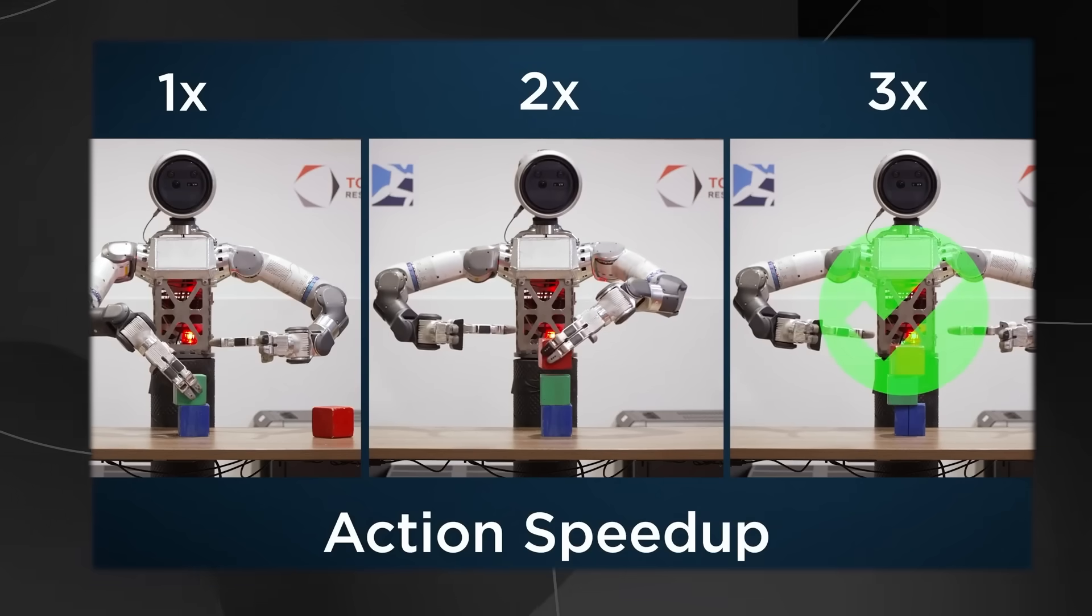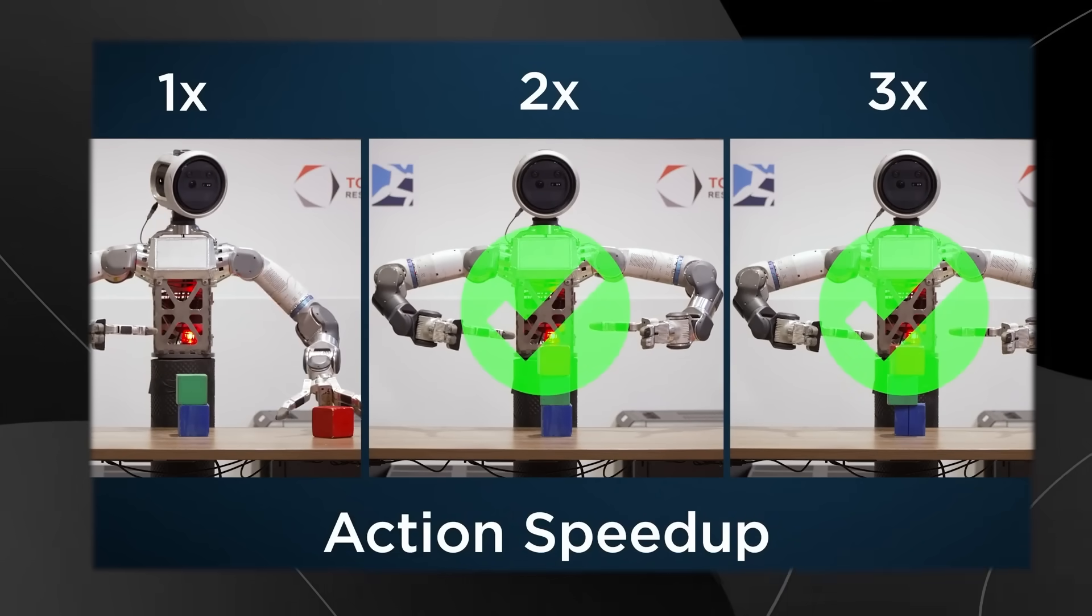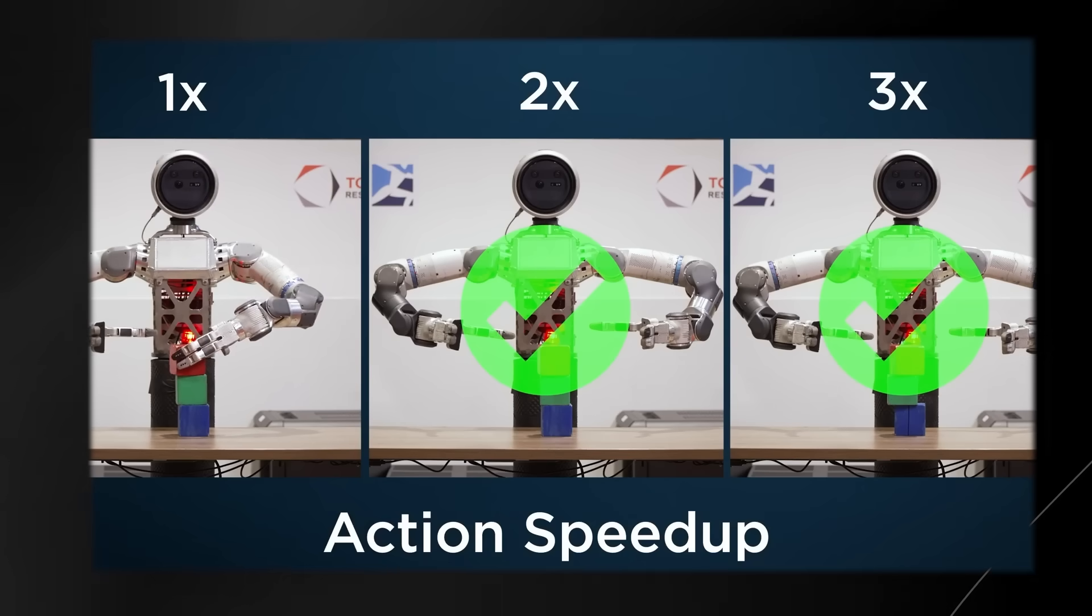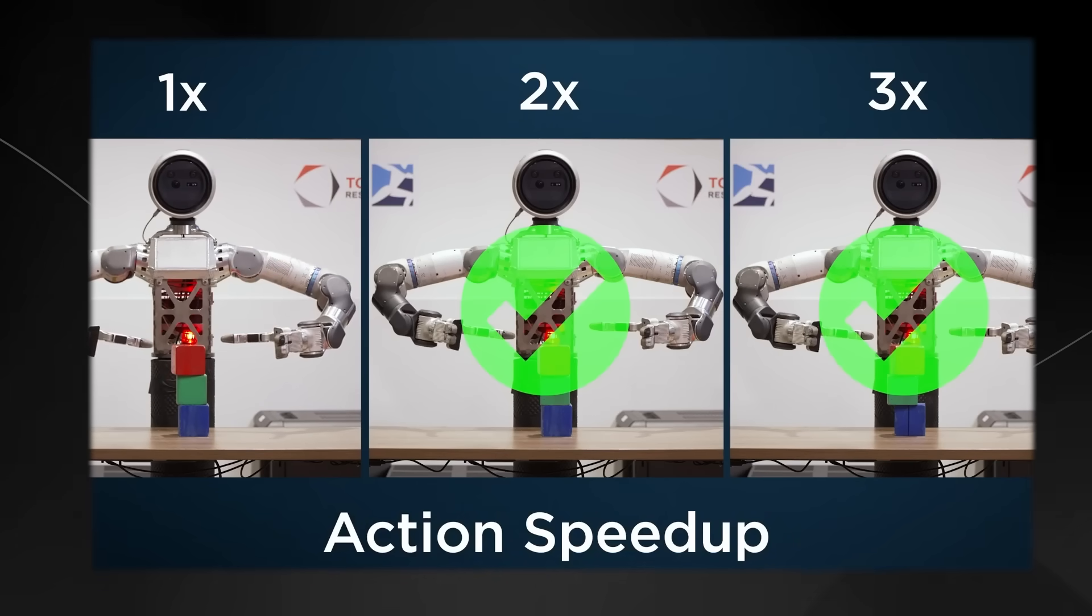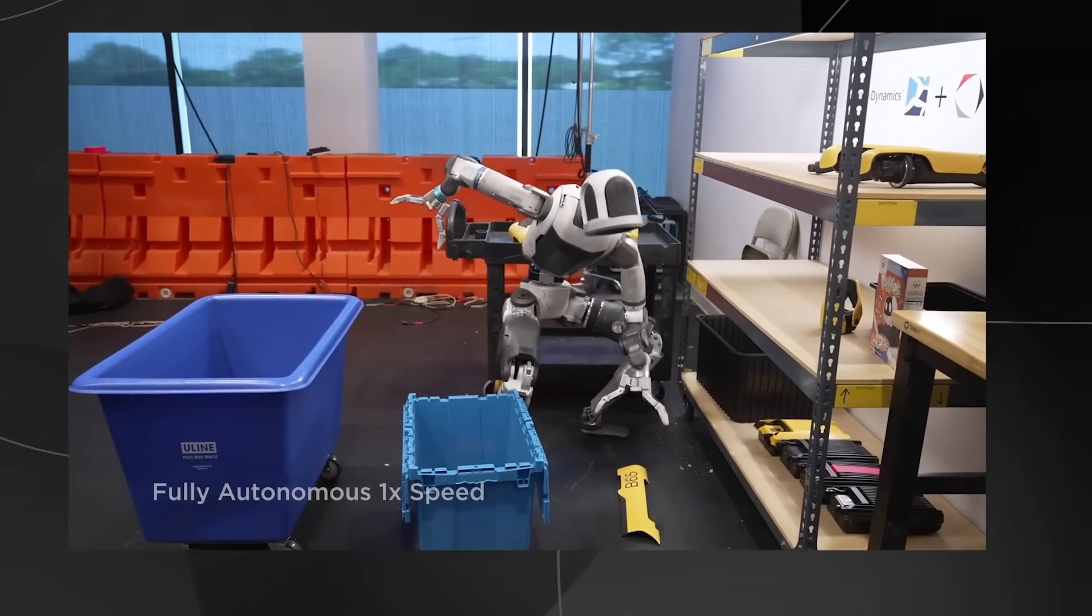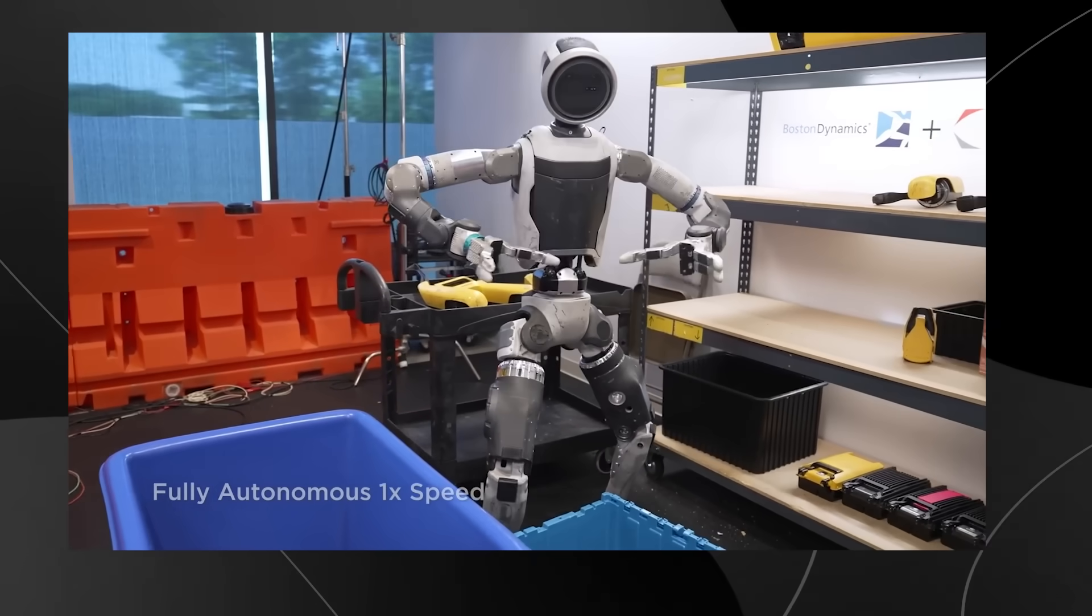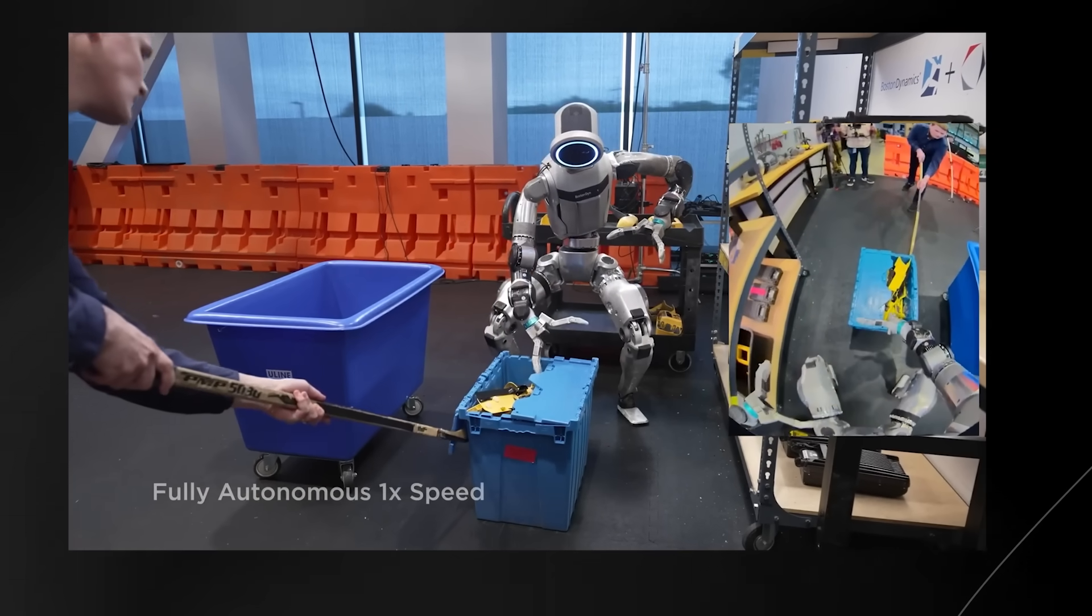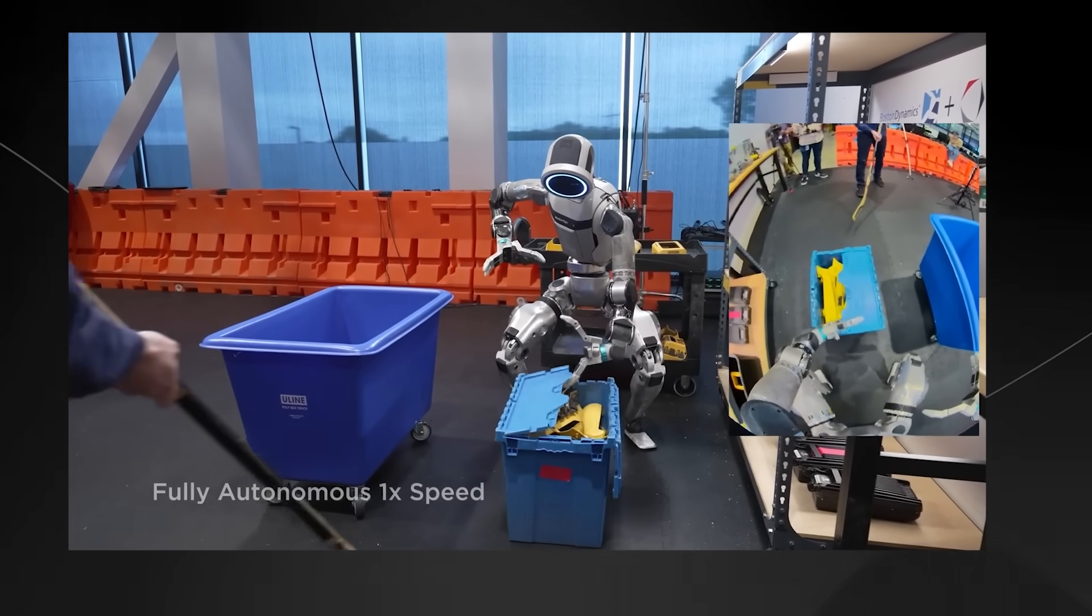They show videos of the robot doing the same task at normal speed, which is the speed humans demonstrated it, and then at two times speed, and even three times speed. They found they can generally speed up the robot by 1.5 to two times faster without significantly affecting how well it performs the task. That means in some cases, they can make robots work faster than the humans who originally taught them. That's why I think this is absolutely insane. We're teaching these robots to do what we do, but even faster.